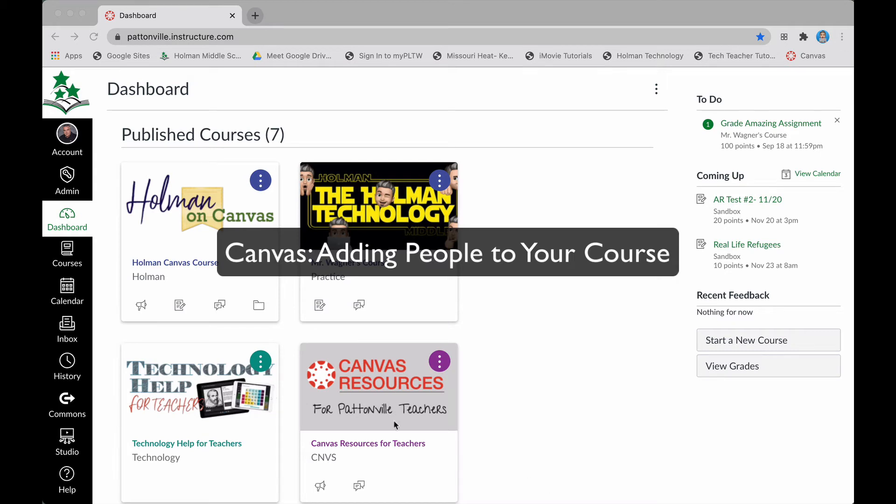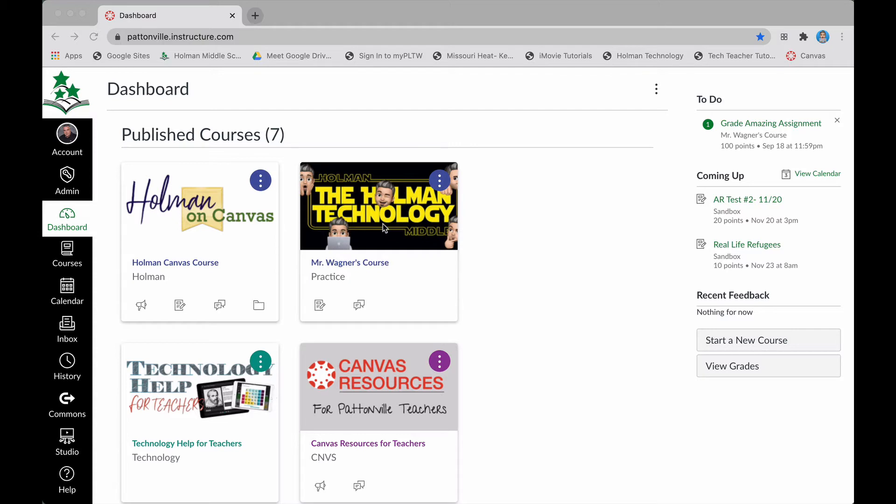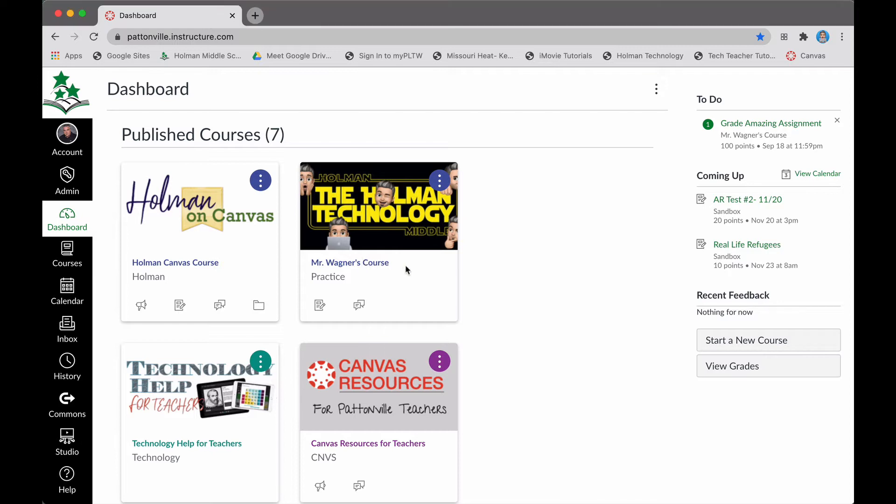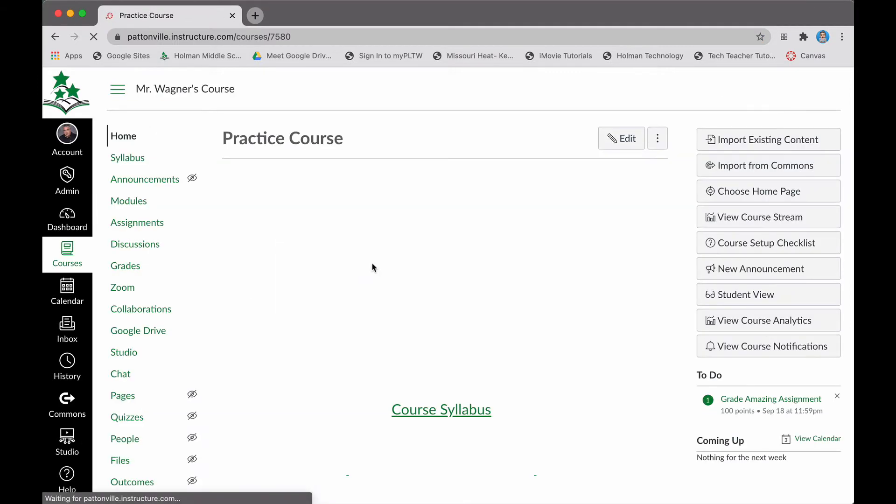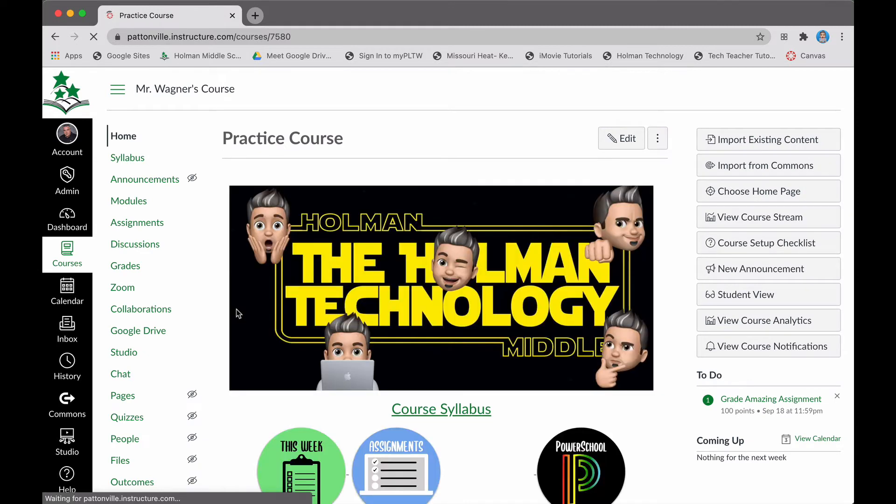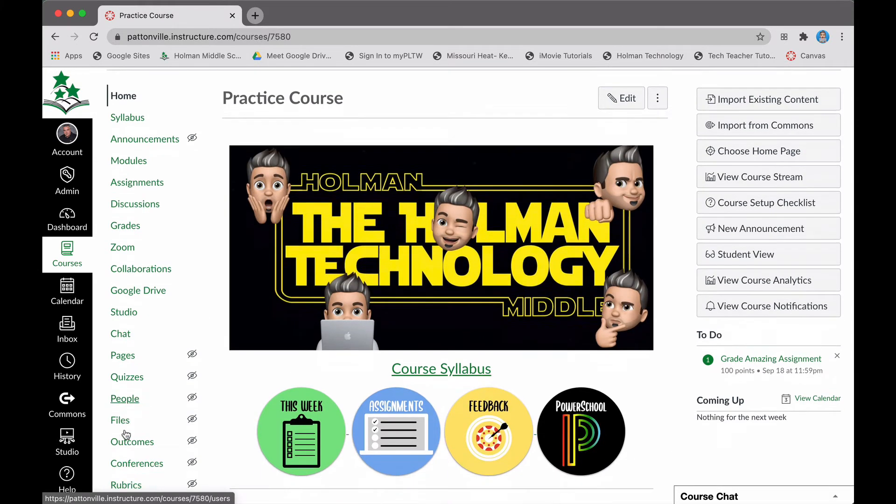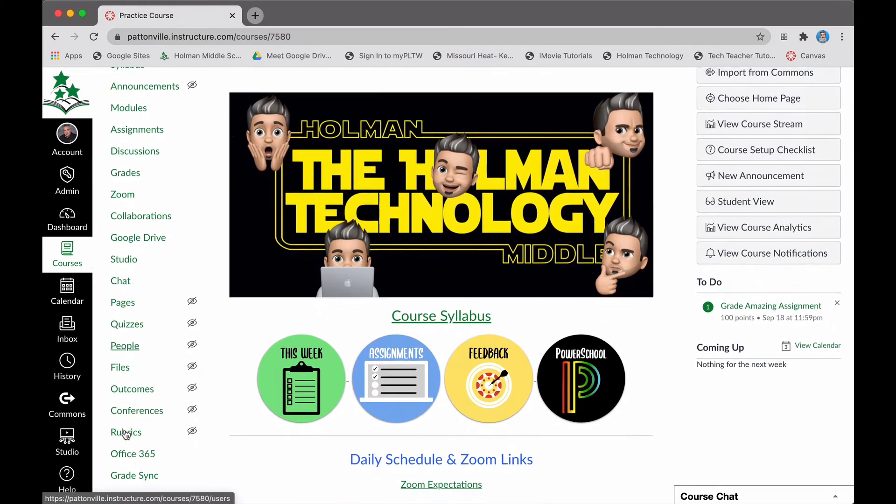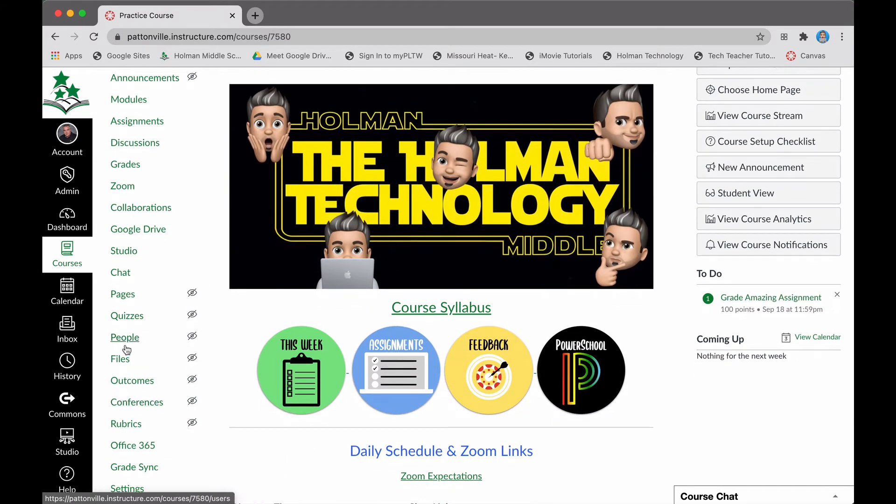Sometimes when you have a Canvas course, you want to be able to share that course with other people. If I wanted to share this course with another teacher or staff member, what I can simply do is go into that course, and on the left-hand side you'll see an option that says 'People'.